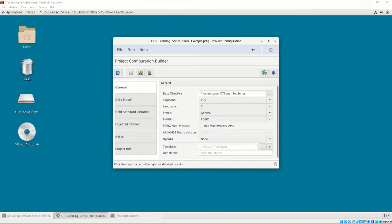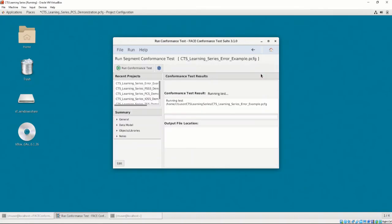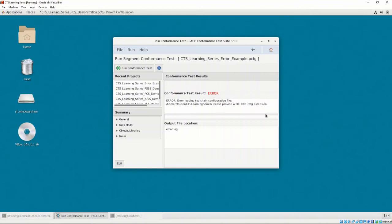Let's intentionally create an error by creating a new project configuration with no options configured. Let's select the Test UOC conformance button and see what happens. It looks like the test returned an error because there was no toolchain, among other things.